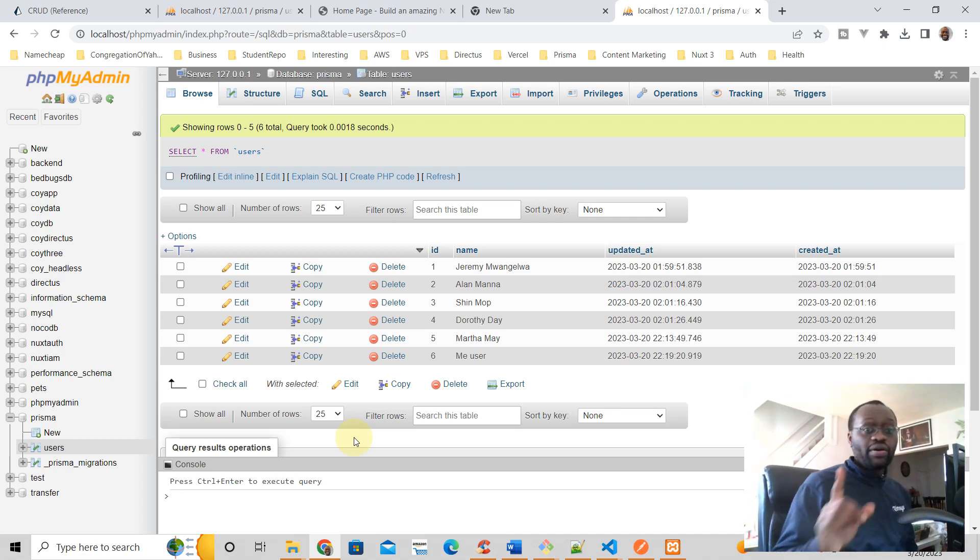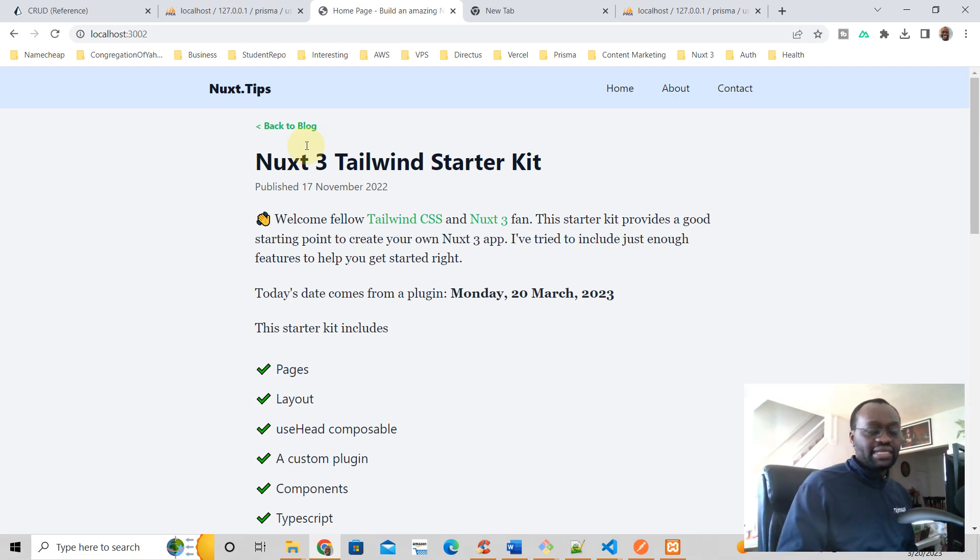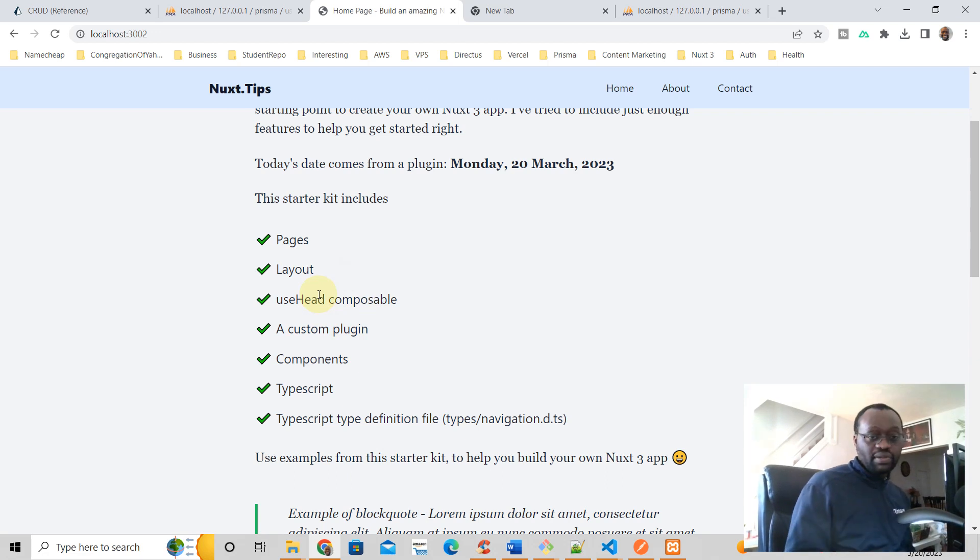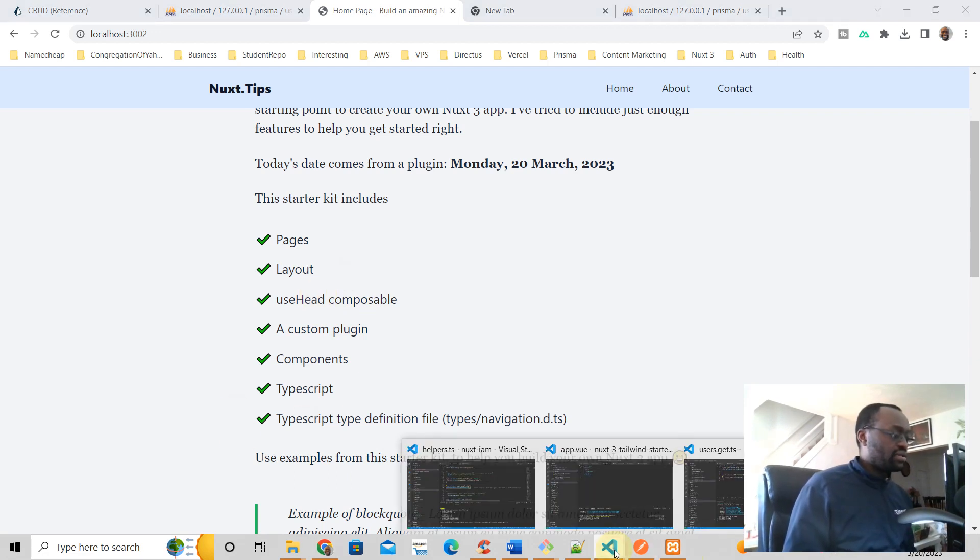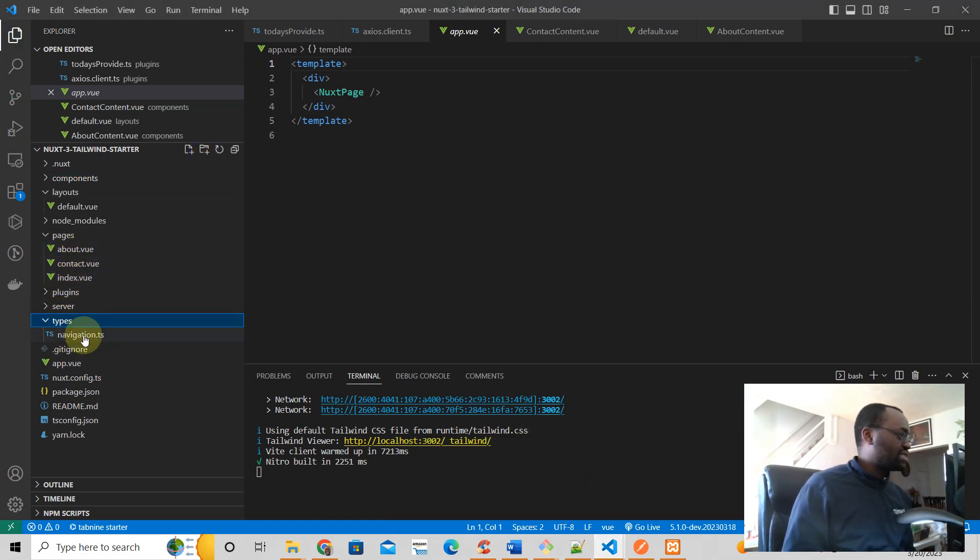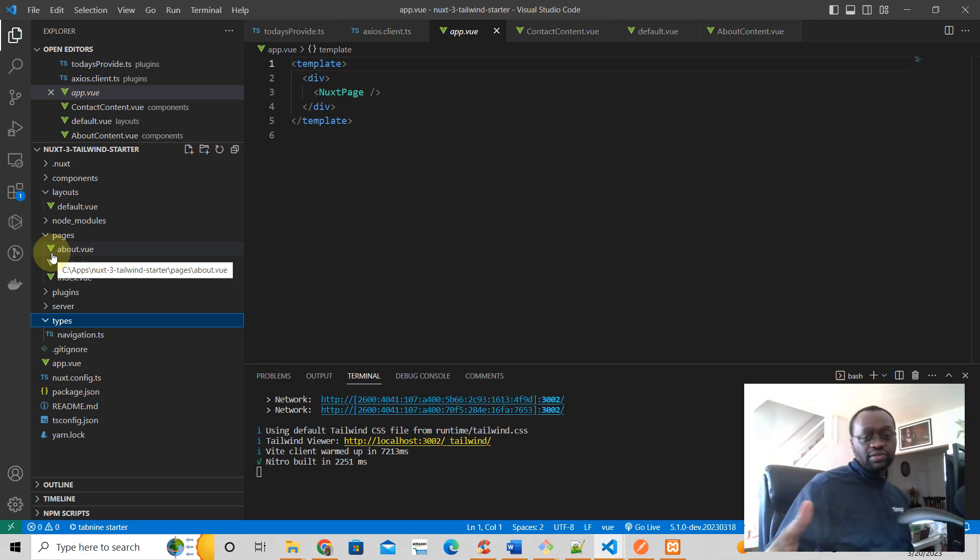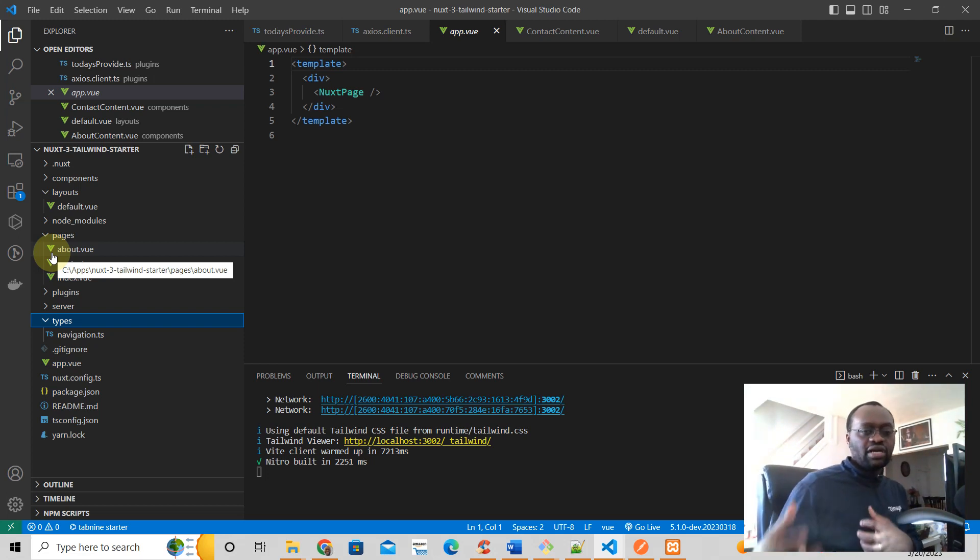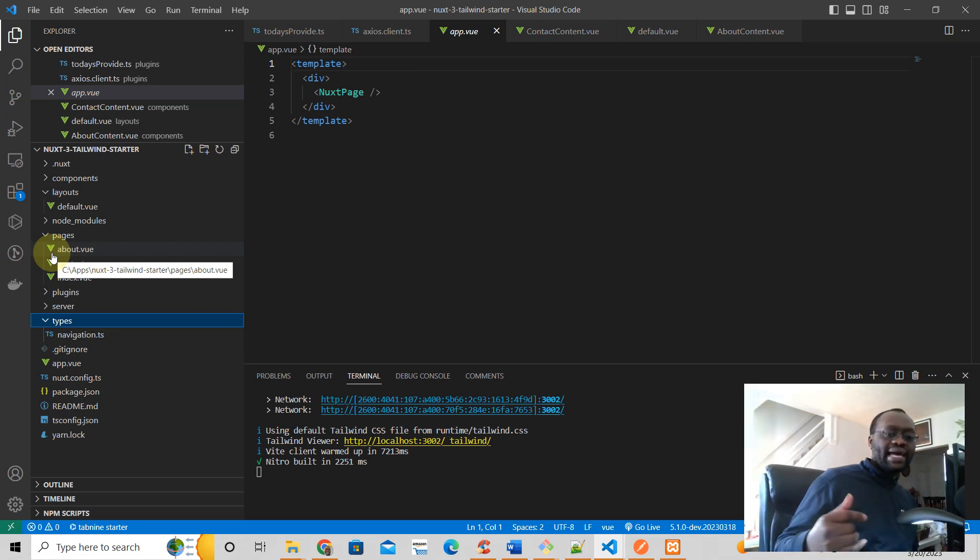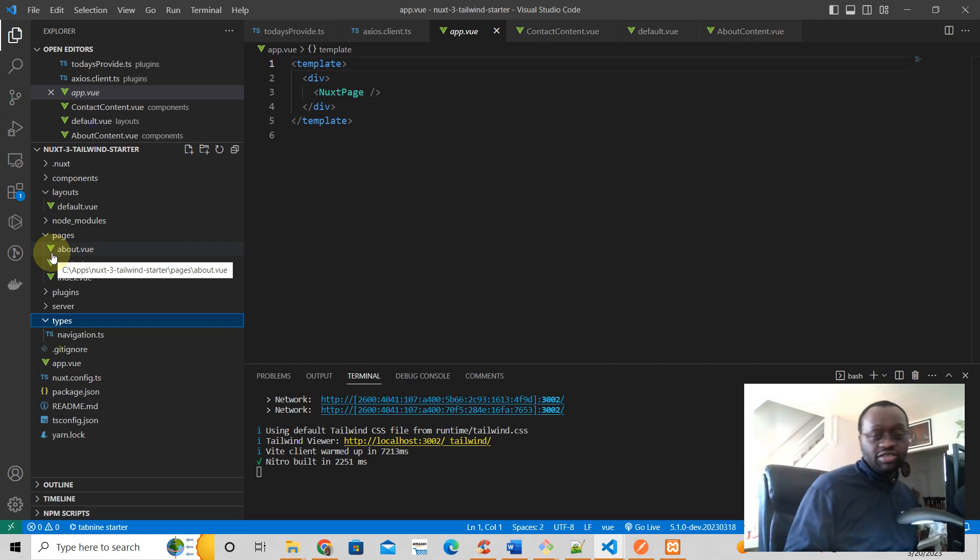See you soon. Oh yeah, before you go, if you want to have a Nuxt3 Tailwind starter kit like this one which comes with pages, layouts, useHead composable, components, and it looks like this, right, it has types, TypeScript, has components, just click the link below this video and it's yours absolutely free. It can help you get started building your own Nuxt3 Tailwind application. Hope you like this video. I'll talk to you soon.